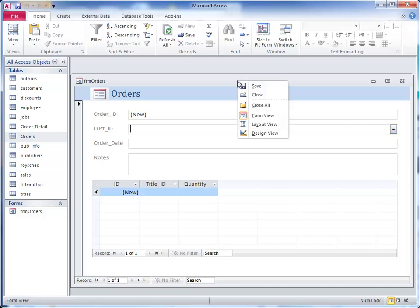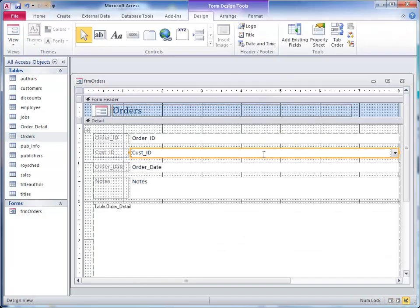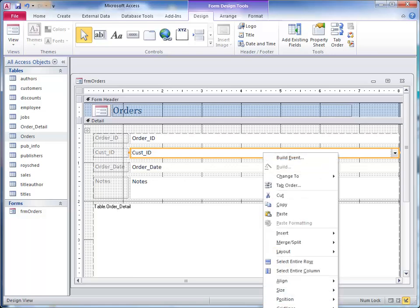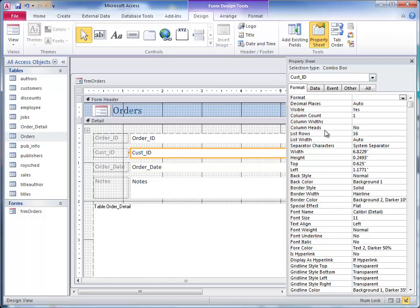I right click in the header and click design view. I click on customer ID and I can either right click and open up properties or just click on properties sheet. Once we have this open we can change properties of anything in the form, but we're really interested in this customer ID combo box. It says selection type combo box, customer ID is the name of it.